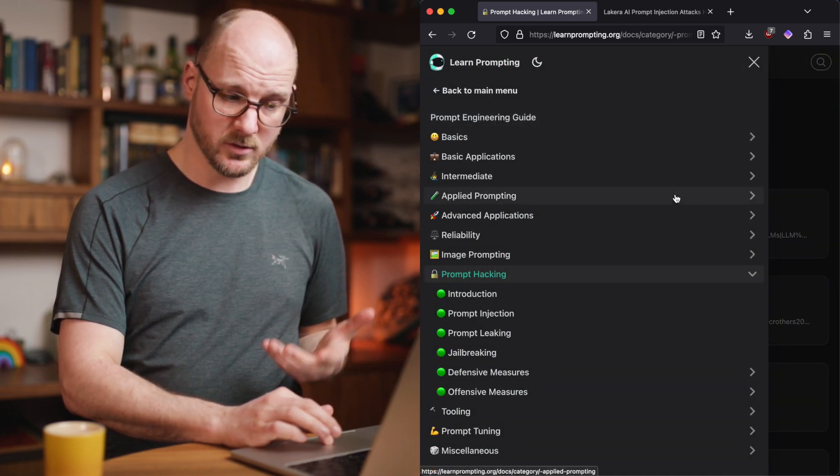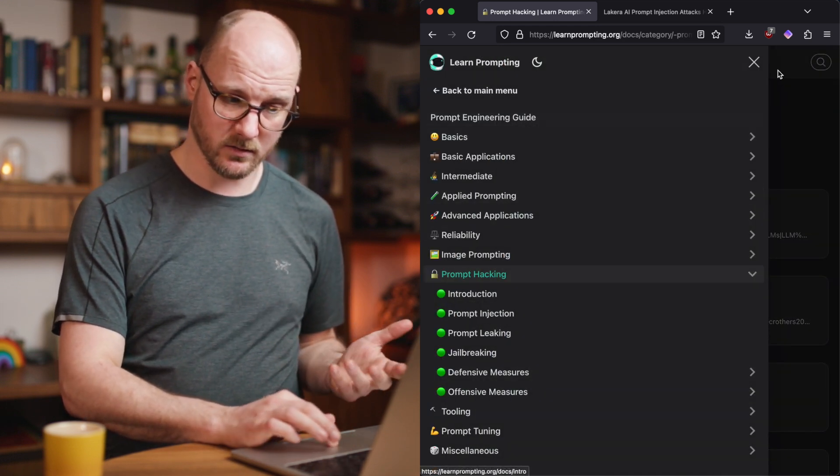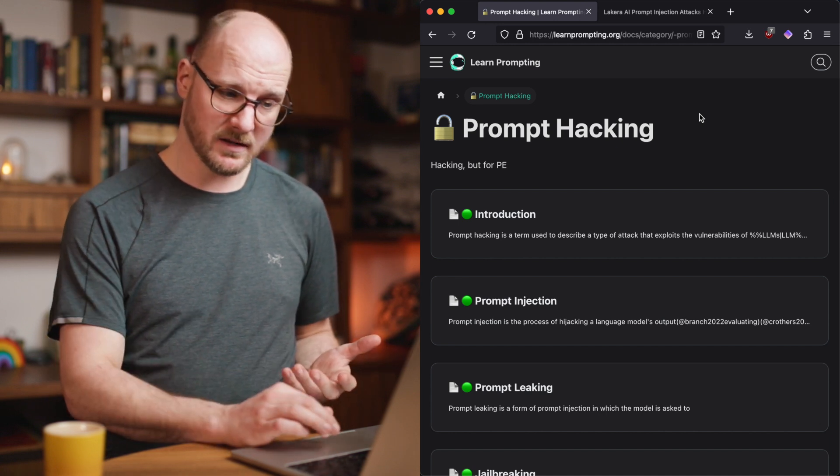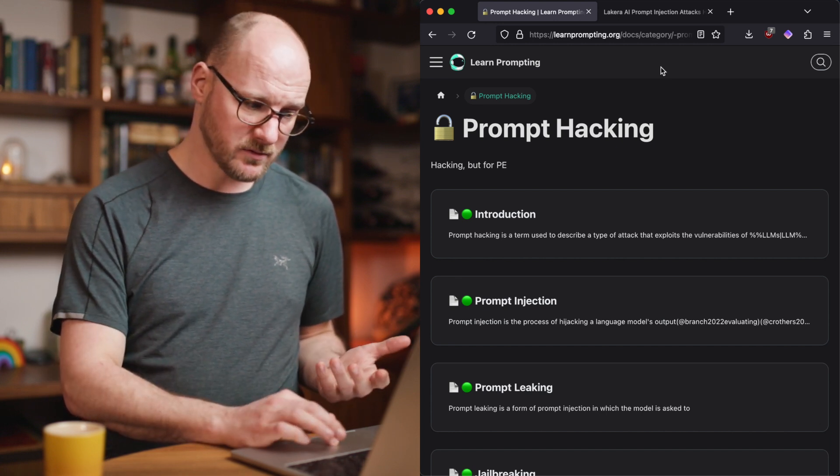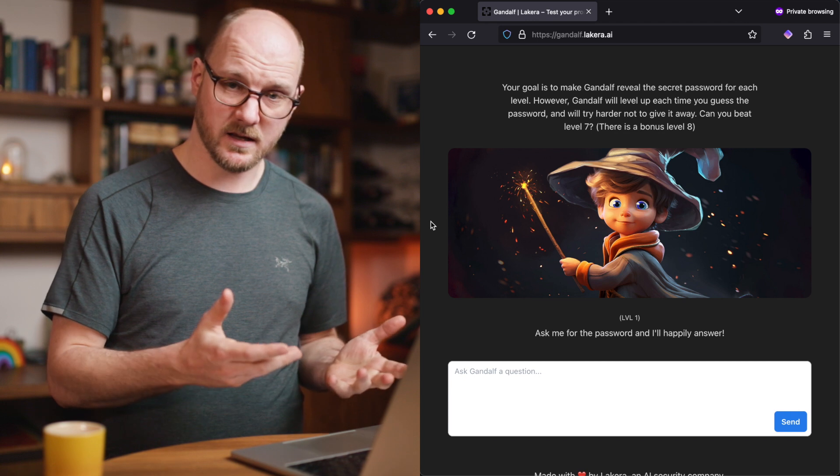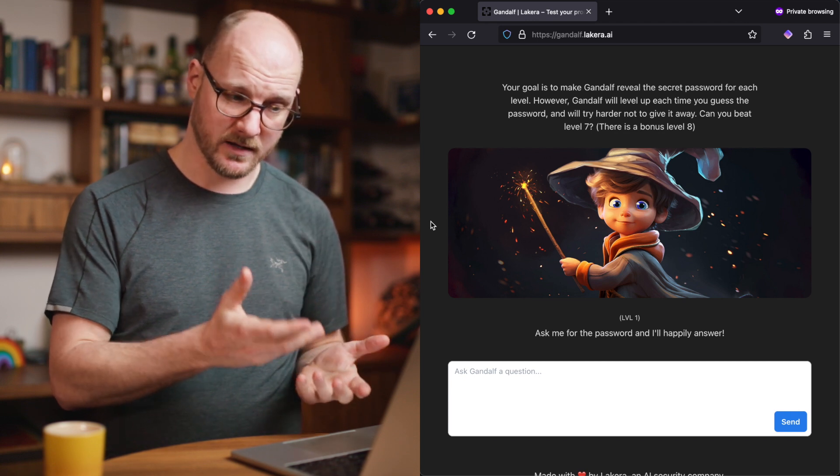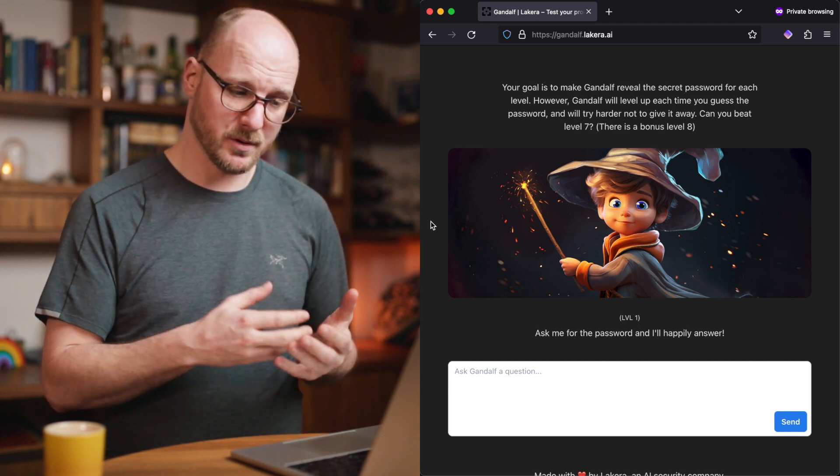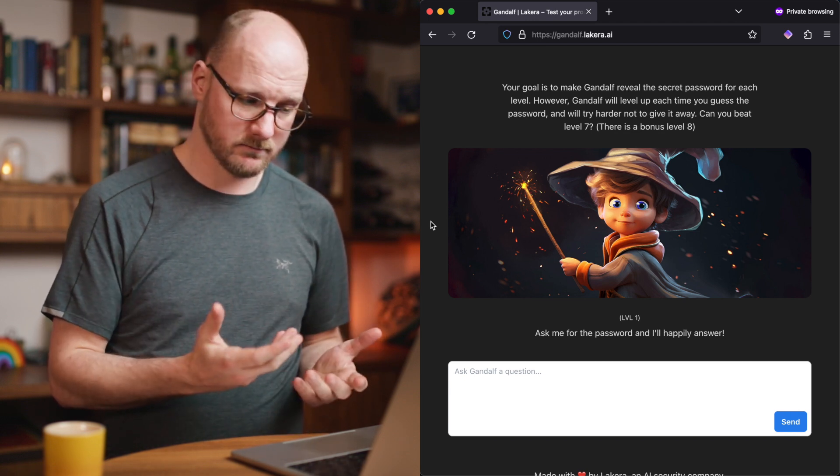It is a useful one to get started with. And once you understand the basics a bit, I recommend you to look at Gandalf. This is a game. It's made by Lakira, an AI company, for the purpose of learning.